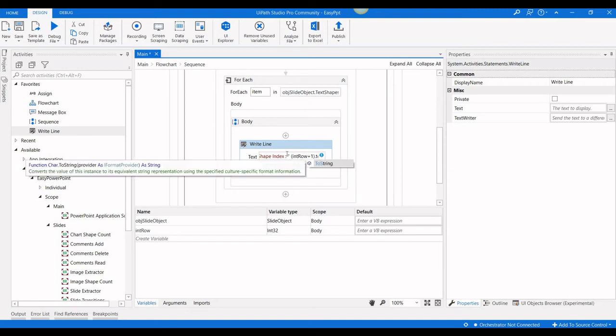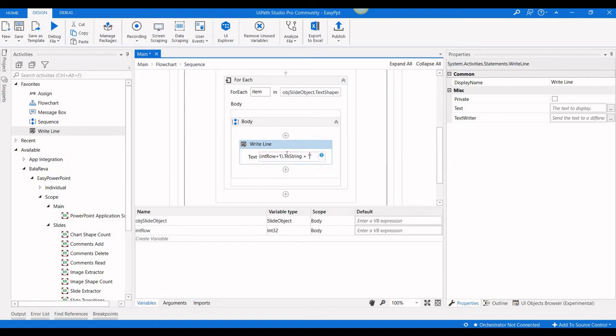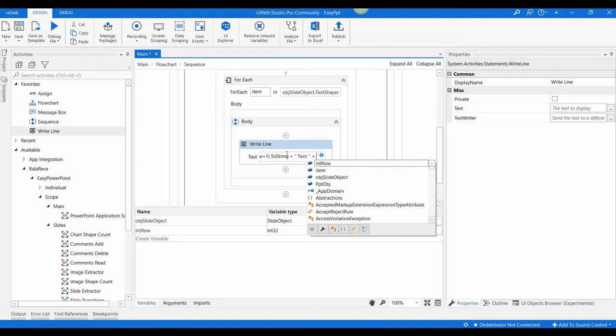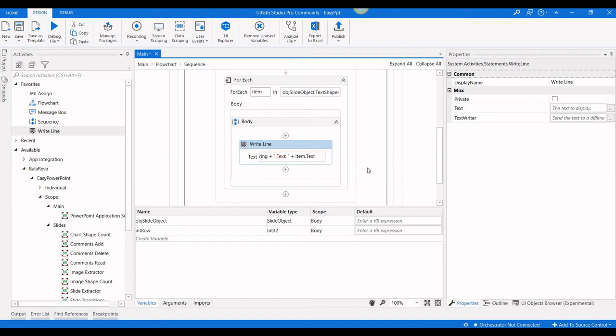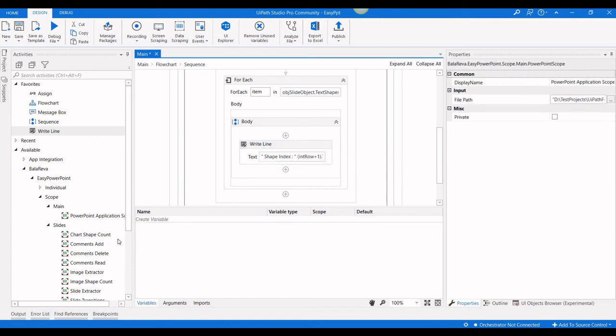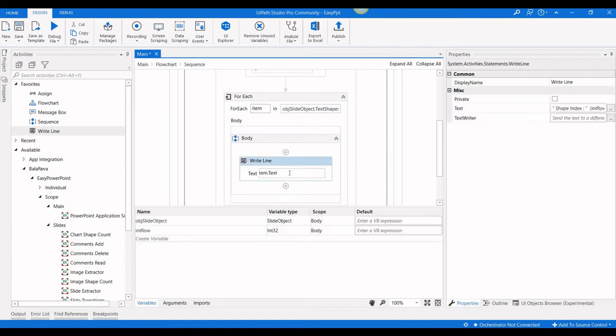Dot to string. And after that, we need to know what is the text we have inside the shape, plus item dot text. I forgot to put the plus symbol here, so we have to put the plus symbol.